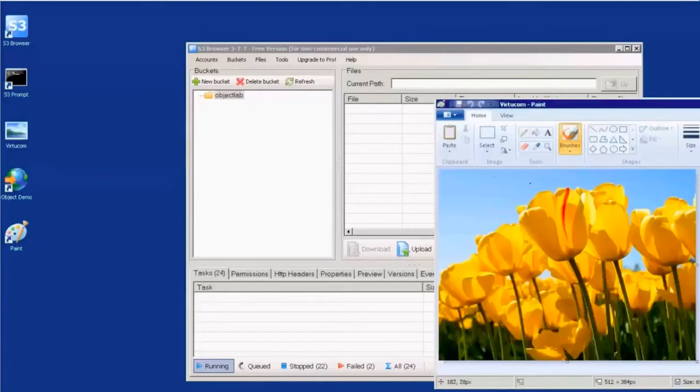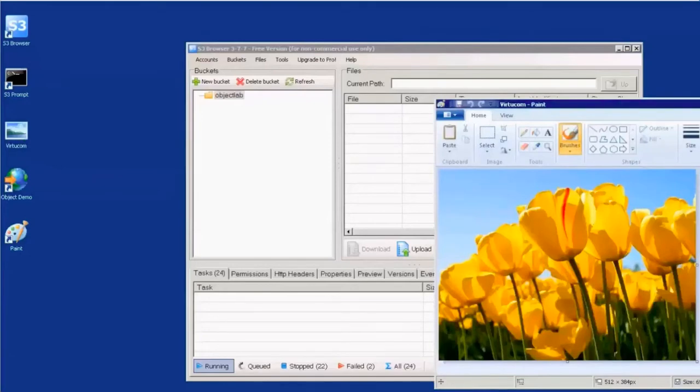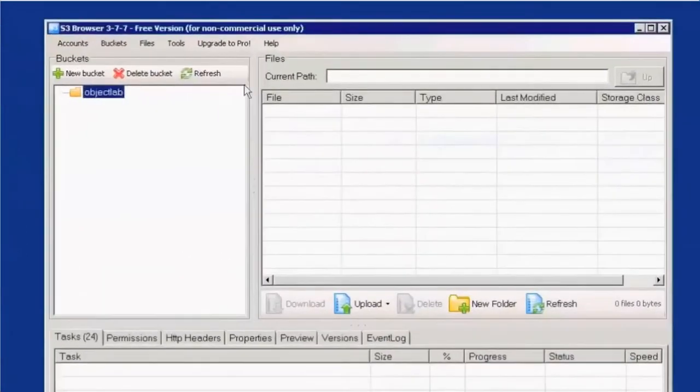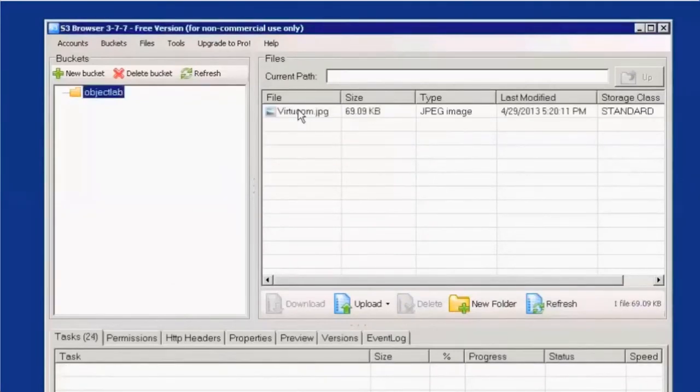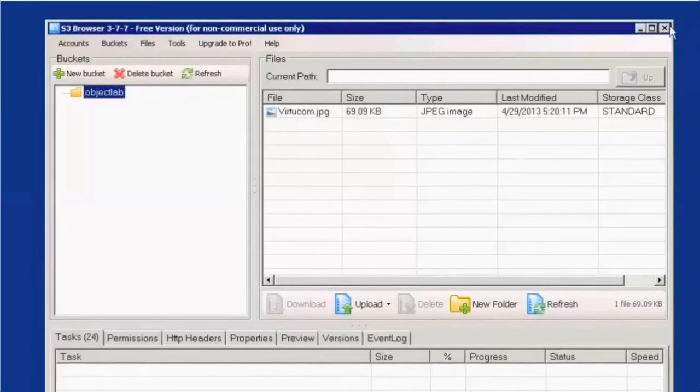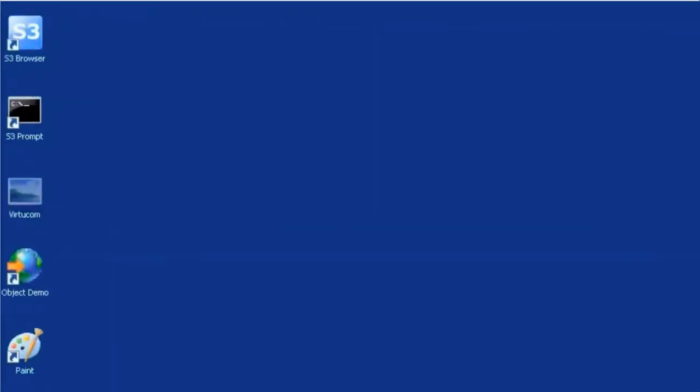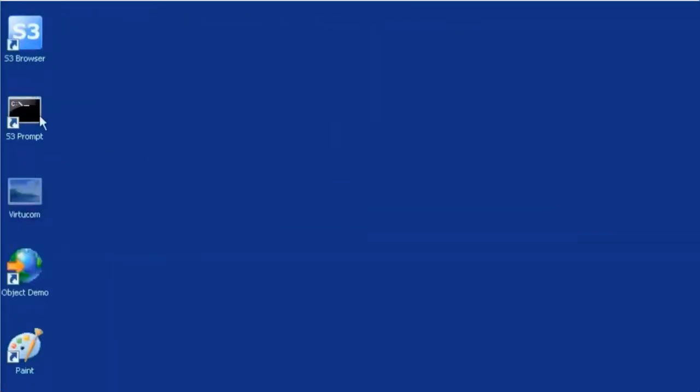So here we have a bitmap image on our desktop called VirtueCom, a picture of some flowers that we'll upload using the S3 browser to our object lab bucket. As you can see, the data was written.